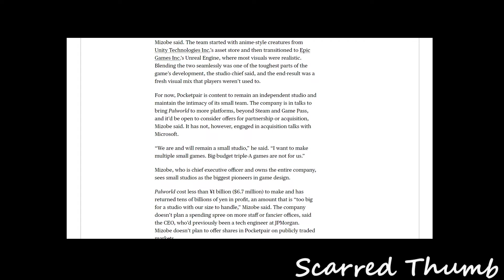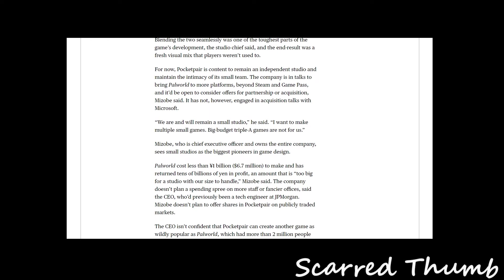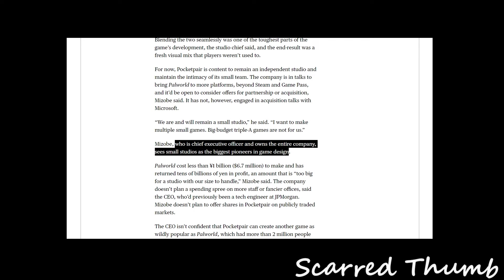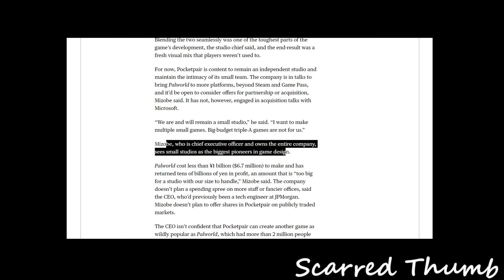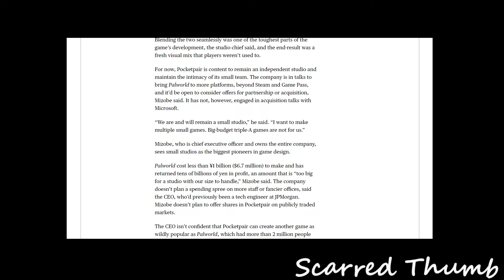It's kind of like a weird juxtaposition of art styles. Thankfully, the creator talks about how they are and will remain a small studio. They want to make small games. Big budget triple-A games are not for them, which is great news. They don't want to overextend themselves and make crappier stuff.